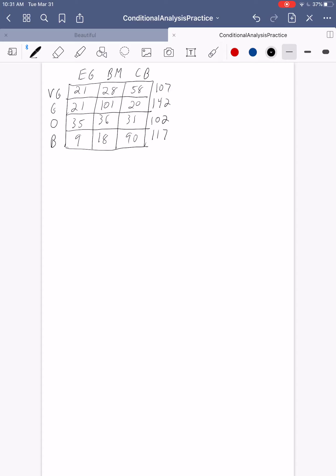For the column totals, you should have 86 for Earl Grey, 183 for Blueberry Muffin, and 199 for Chocolate and Bacon. For the overall table total, you can either add up those row totals or add up the column totals.